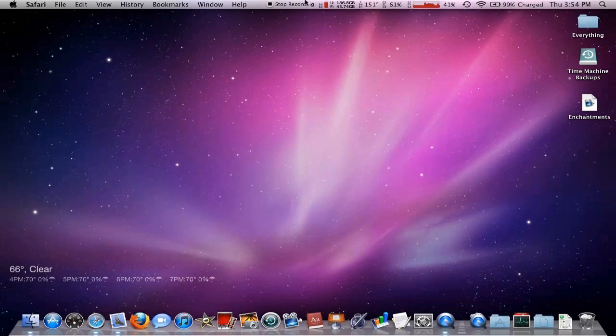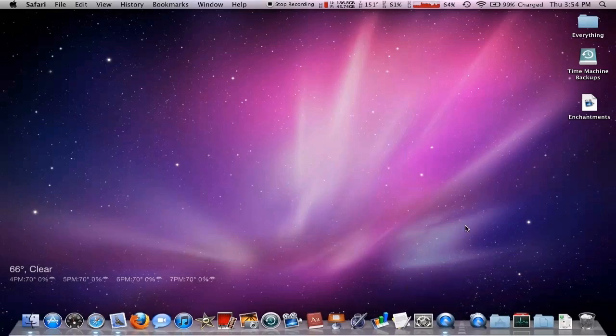So as you can tell right now, I'm not using ScreenFlow. This is not what it looks like. This is QuickTime Player because I can't actually show you what it looks like to record while I'm recording. It's just a little weird.